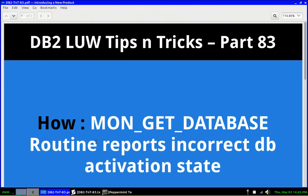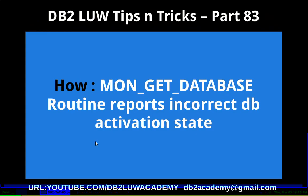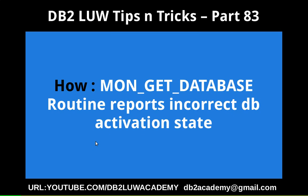This is Harish here. Welcome to DB2LUW TipCentrics video tutorial part 83.